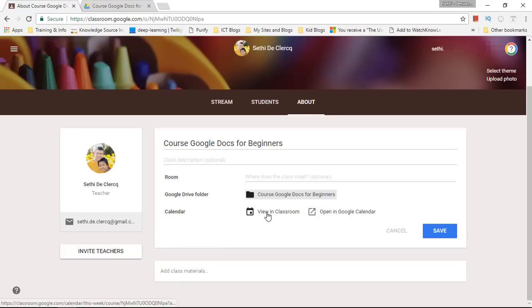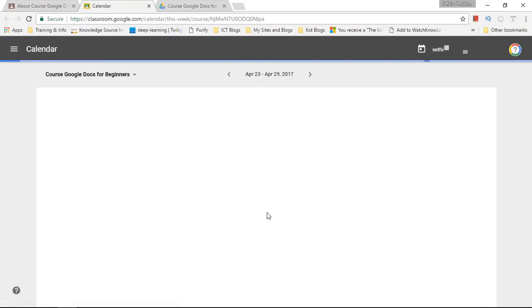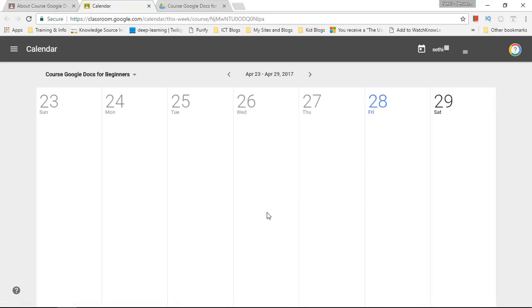I can also look at the calendar. I can view my calendar within Classroom. And this is a private calendar linked to Google Classroom and it shows you all the homework tasks or all the tasks that have been set or completed.